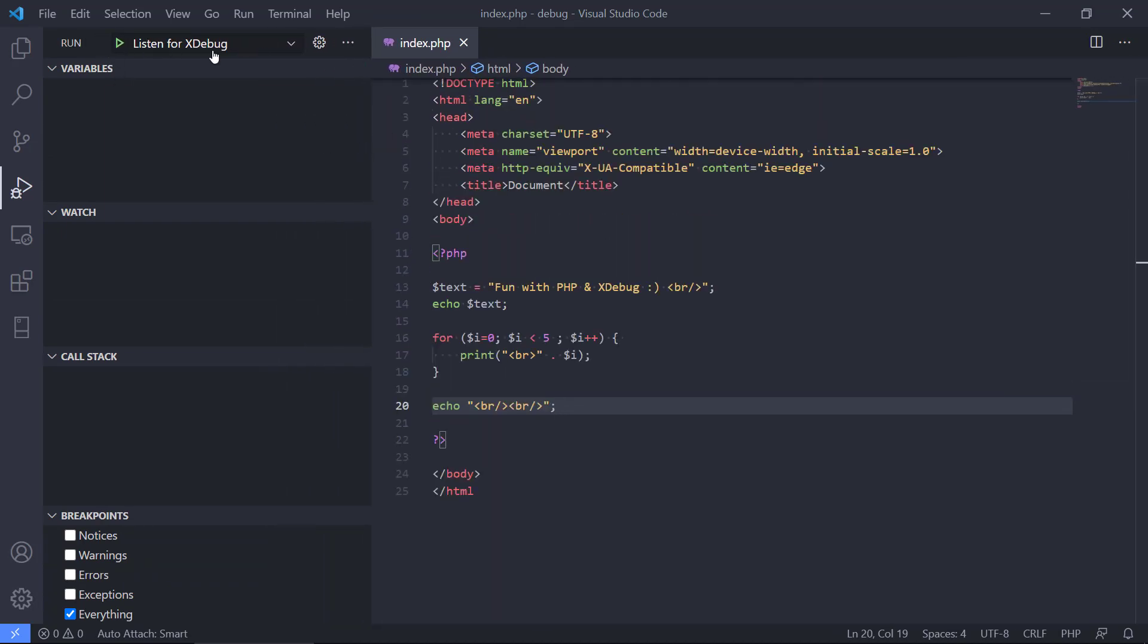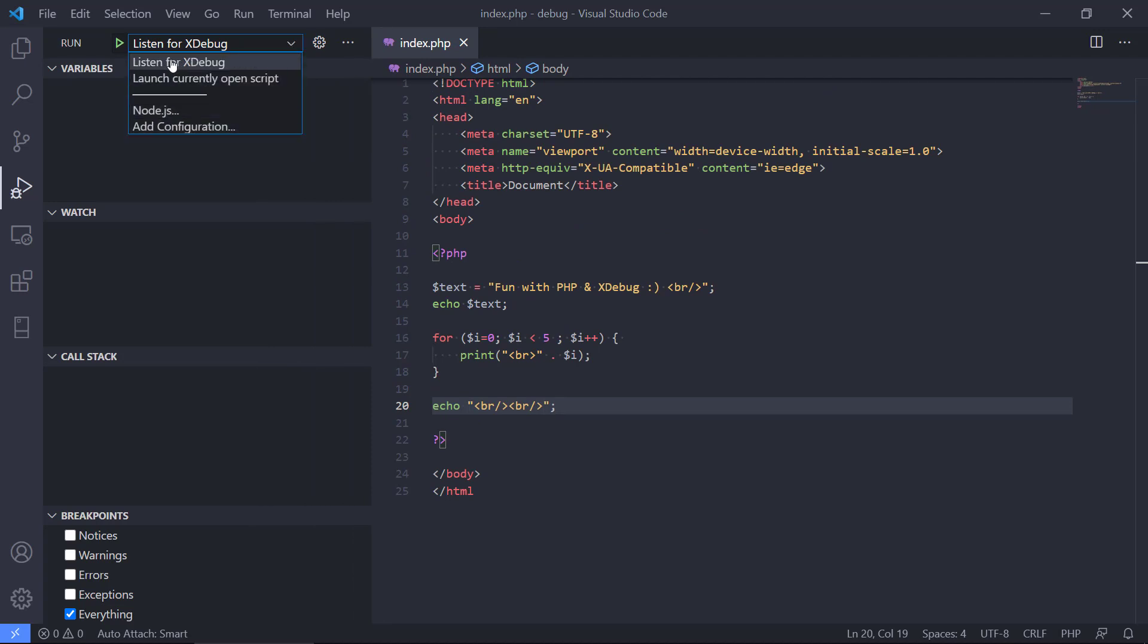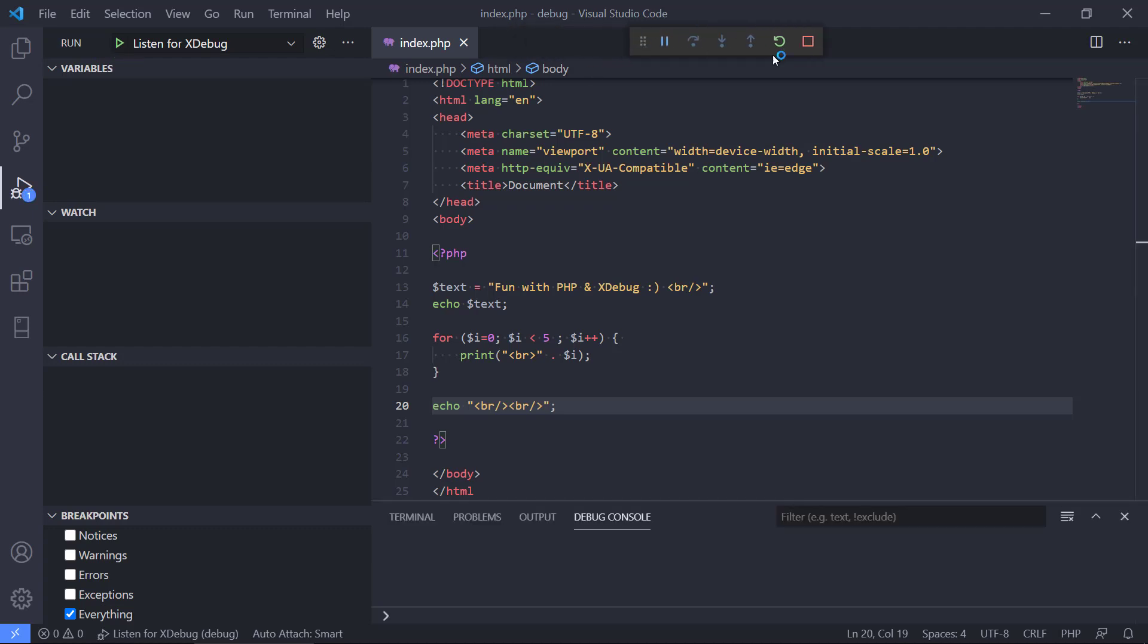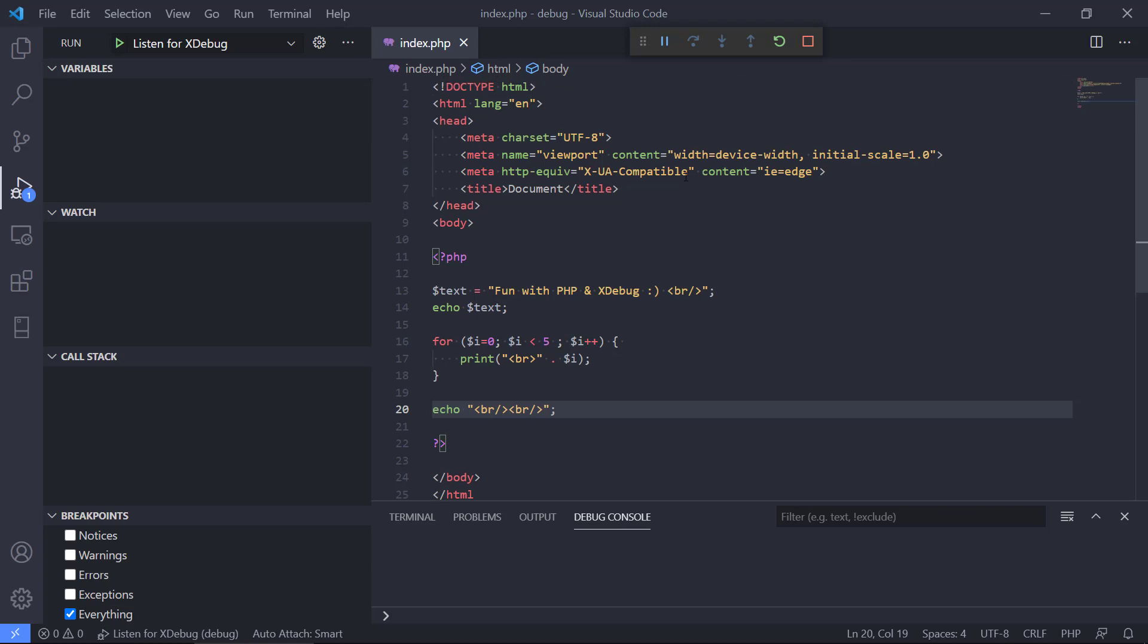So now we have these two configurations. We have listen for Xdebug and then launch currently open script. I will take listen for Xdebug and then if I hit start debugging we will get this debugging panel up here where we are able to set breakpoints and much more.